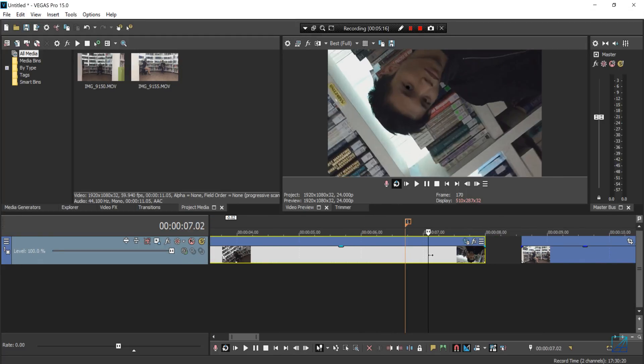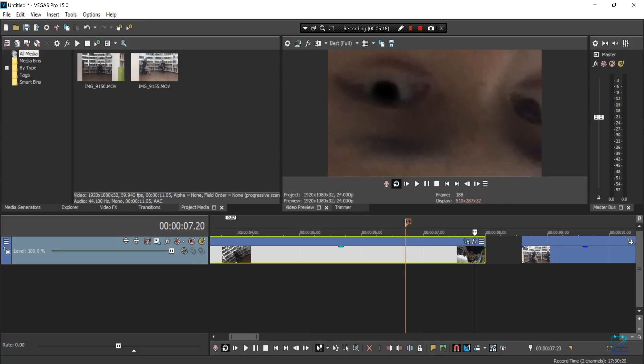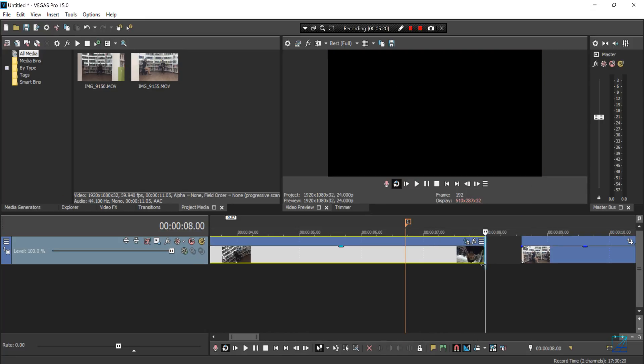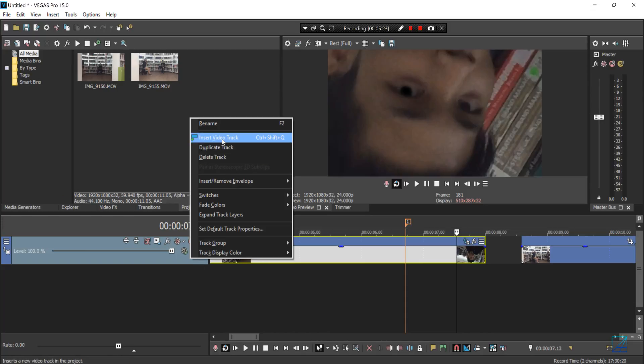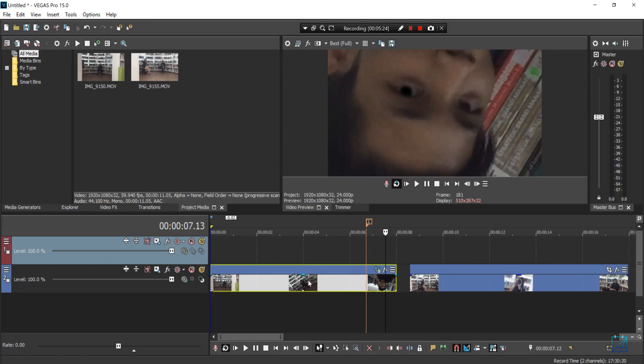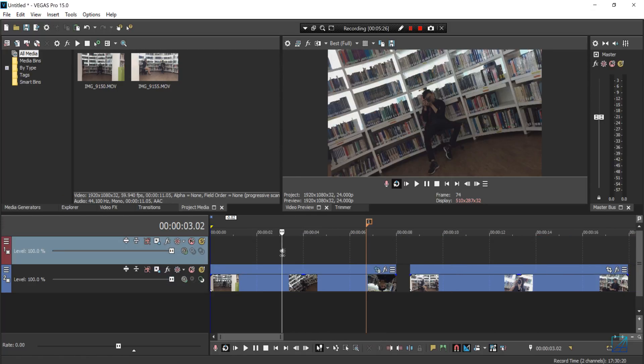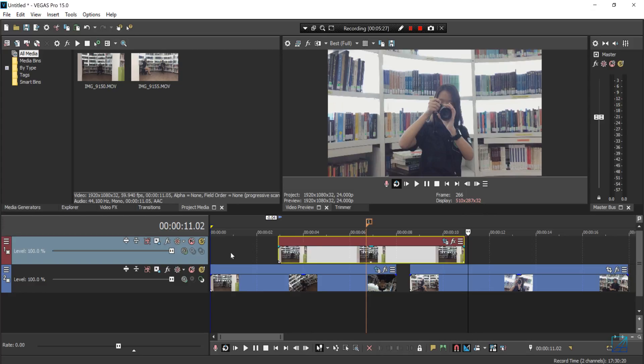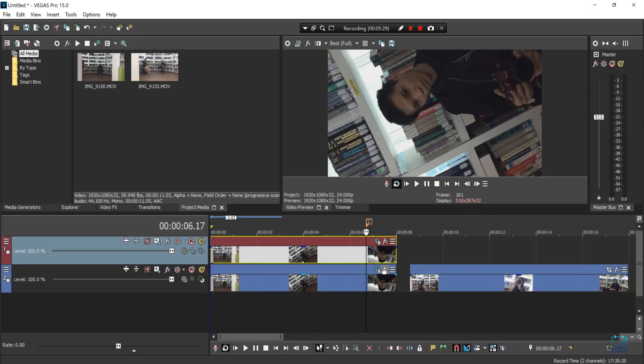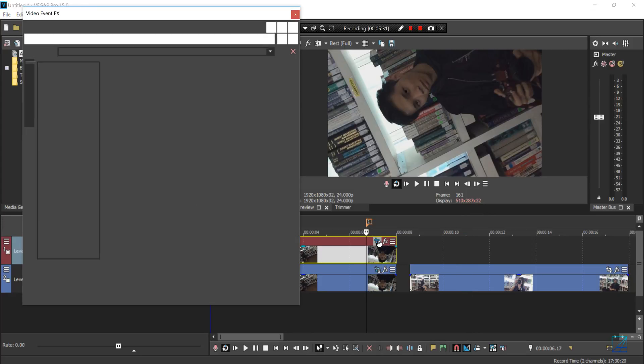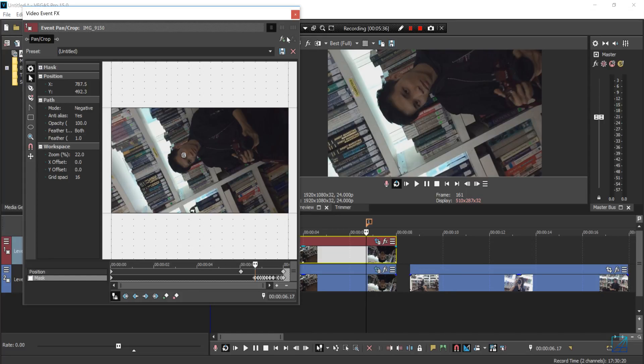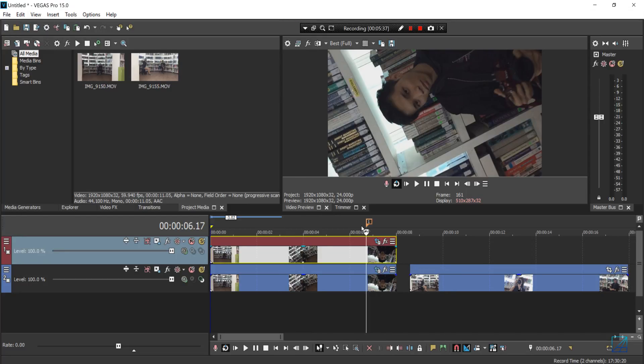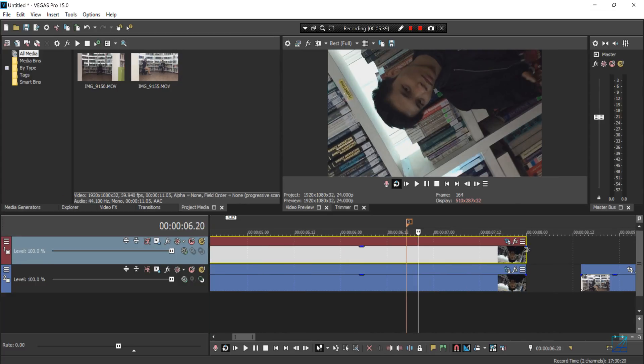It looks something like this. Now what you have to do is add another video track and duplicate your video just like this. Then open up the Pan/Crop of the duplicated clip and disable the mask.